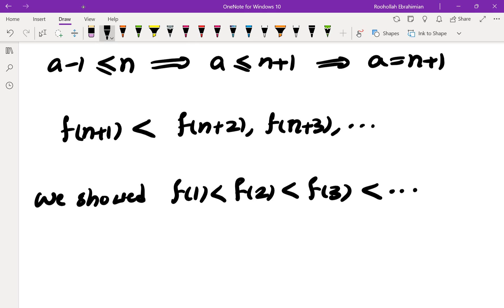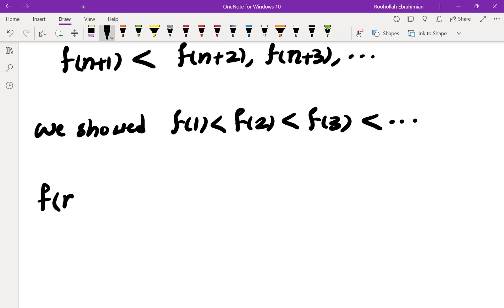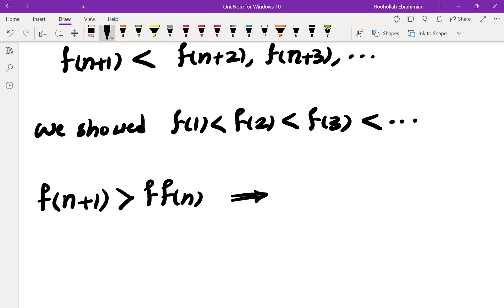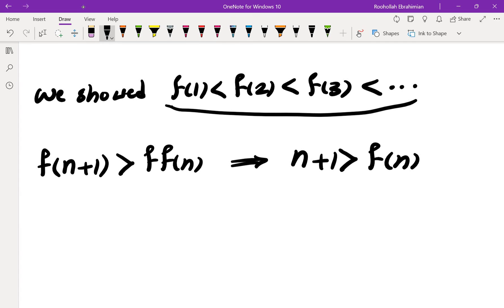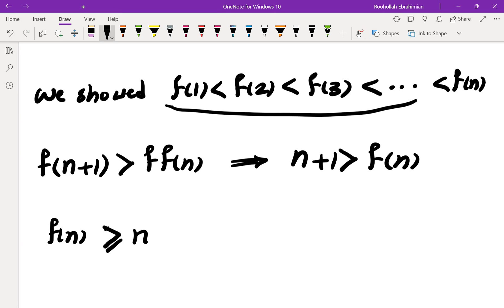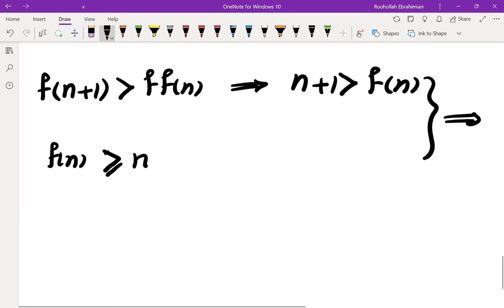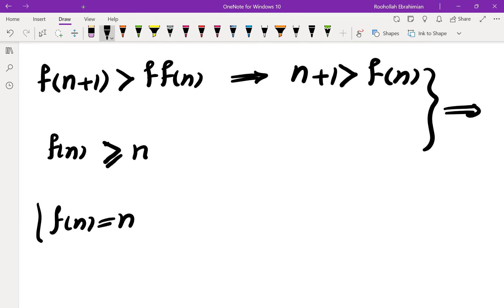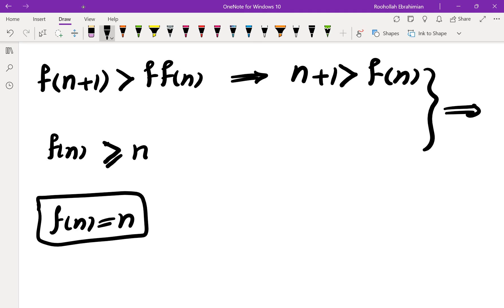Since the function is strictly increasing, the given inequality tells us n plus 1 is greater than f of n. But looking at the sequence, there are n minus 1 numbers before f of n — namely f of 1, f of 2, all the way to f of n minus 1 — so f of n cannot be less than n; it's at least n. Combining these two results, f of n must be exactly n for all positive integers n. That brings me to the end of this solution. If you like this video, make sure you subscribe to the channel and check out the rest of the videos. I'll see you in the next video. Thank you.